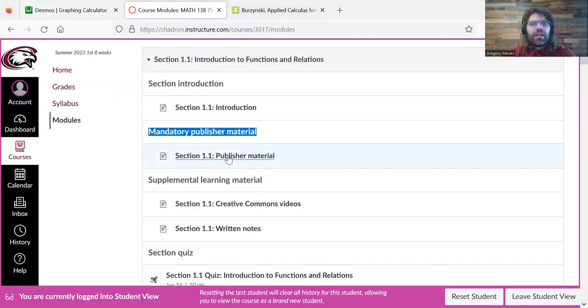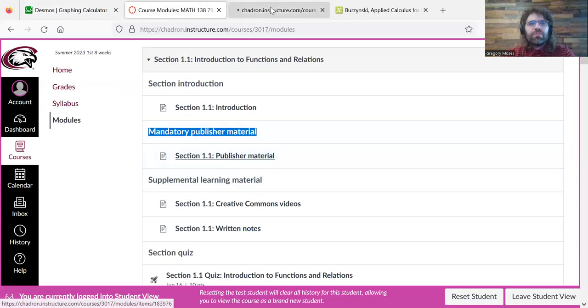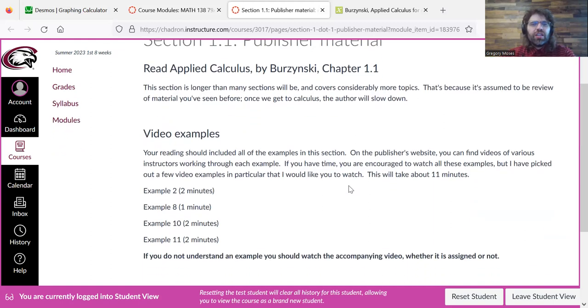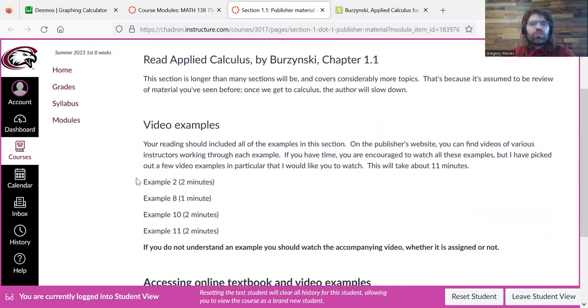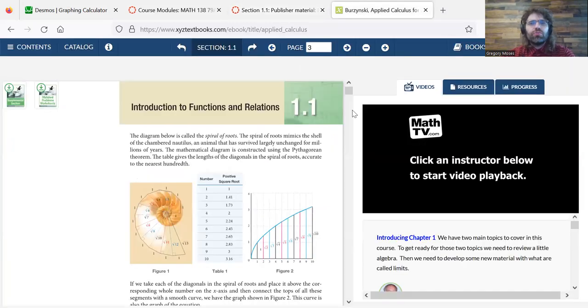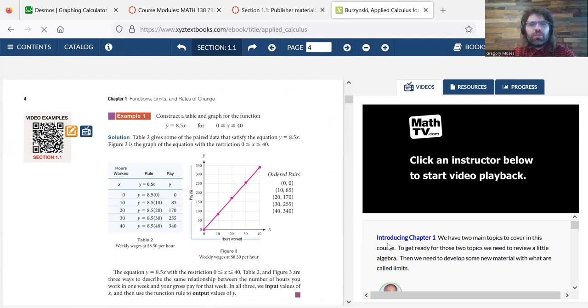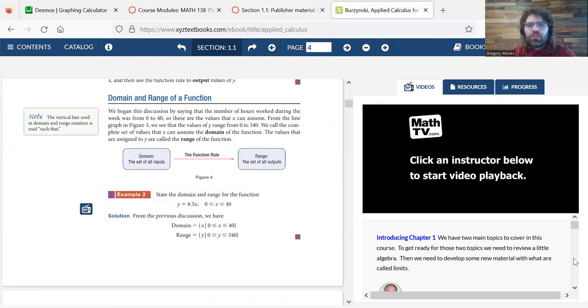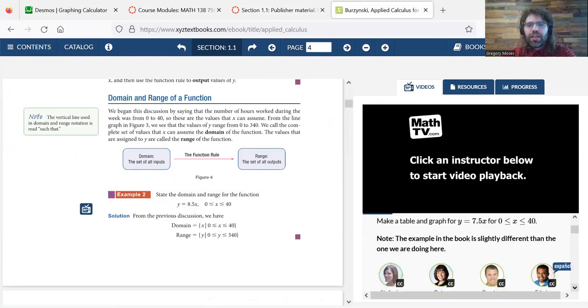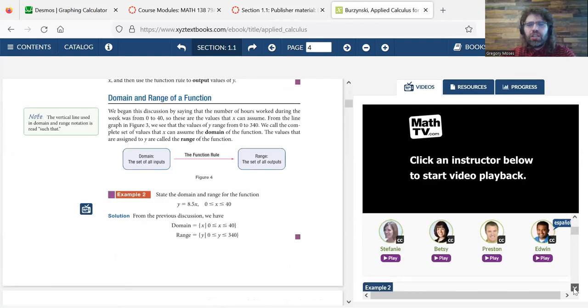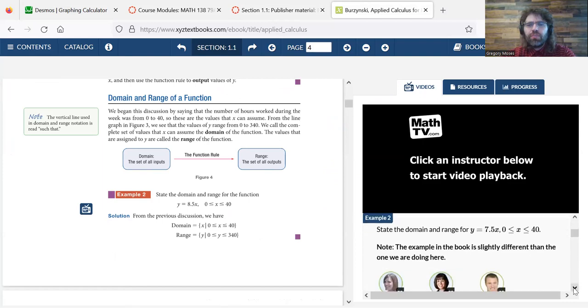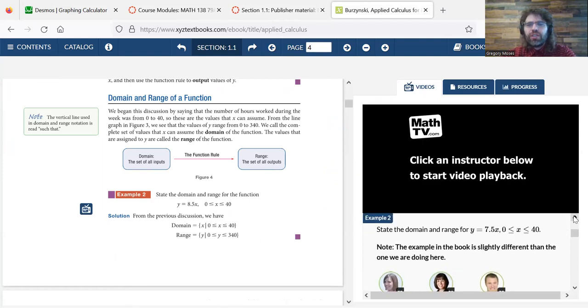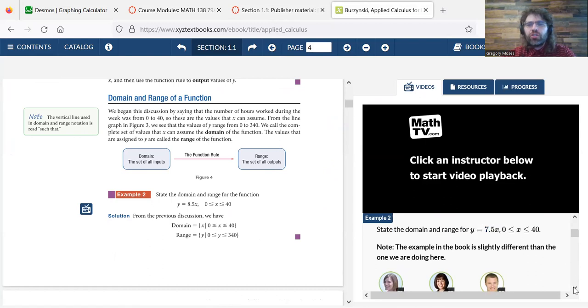And let's go back to this. And we say that we want you to watch example 2. So we'll scroll down. Actually, we'll scroll down here. And we find example 2. State the domain and range of a function.